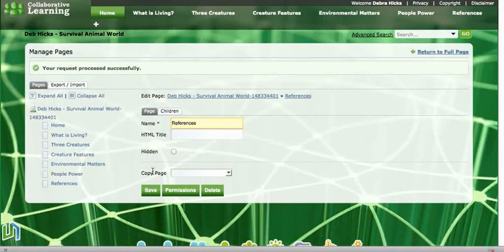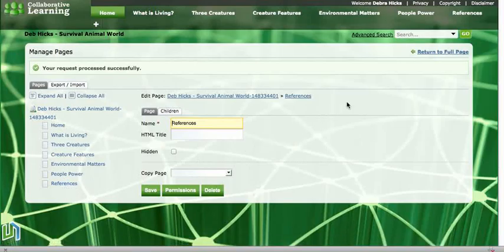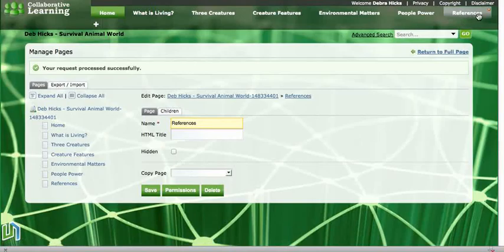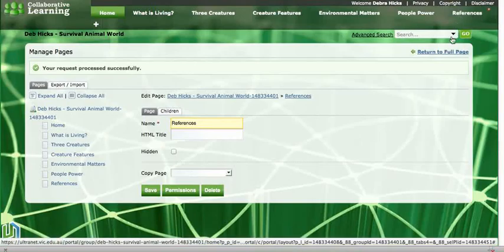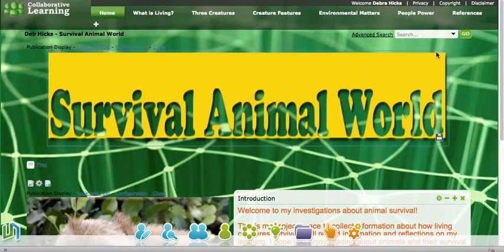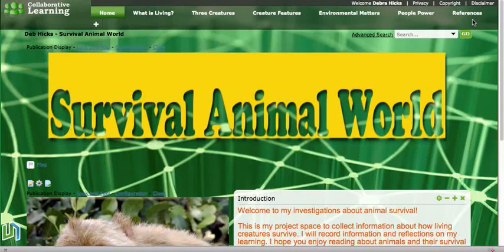I will find that my Bibliography page has been changed to References. I can see it in my list on the left, and I can also see it displayed in the top corner. So if I press Return to Full Page, I've now changed the name of my page.